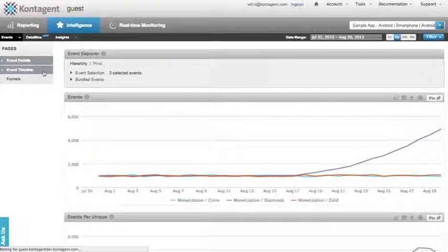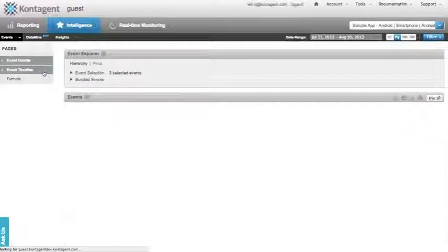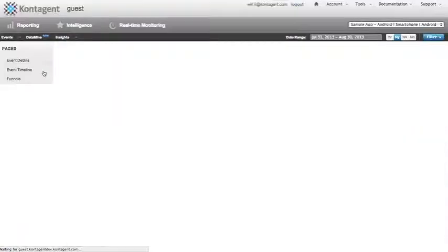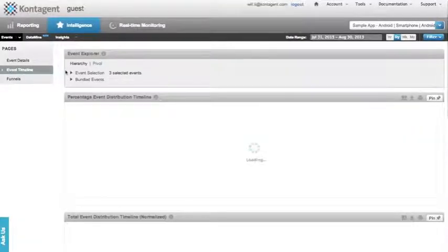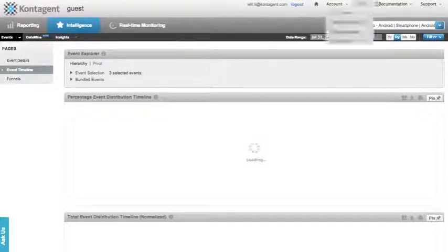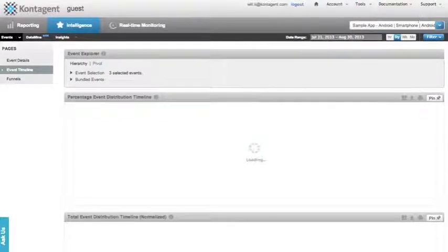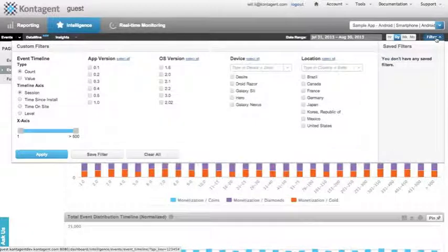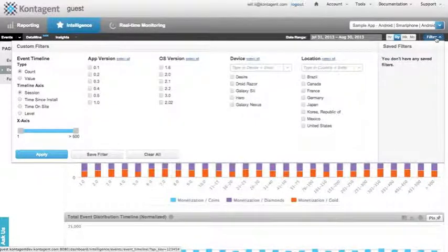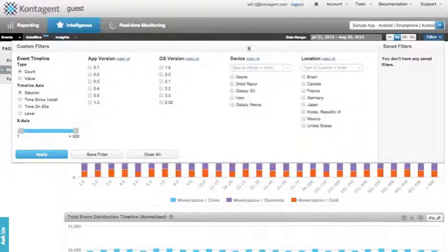The event timeline view allows you to look at your data from the perspective of your users and understand why they're making their choices. And the way we'll achieve this is by changing our x-axis into something that gives us much more information about our users' progression through our app.